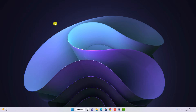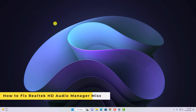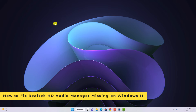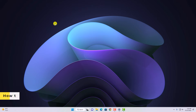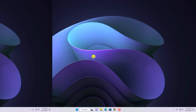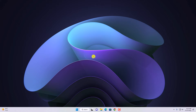Hello everyone, I'm back with another video. In this video we are going to discuss how we can fix Realtek HD Audio Manager missing on Windows 11. Realtek HD Audio Manager is a high definition audio manager for Windows 11. If you're facing an audio issue on Windows 11, that means the Realtek HD Audio driver is missing from your Windows 11.